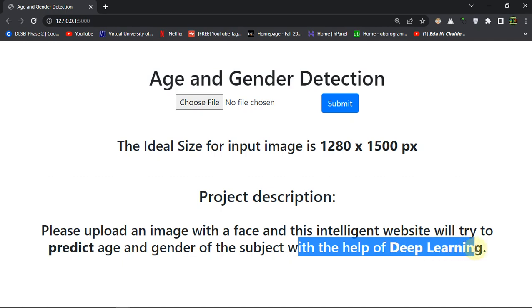The model behind the actual scene is deep learning, and we have used a pre-trained model.